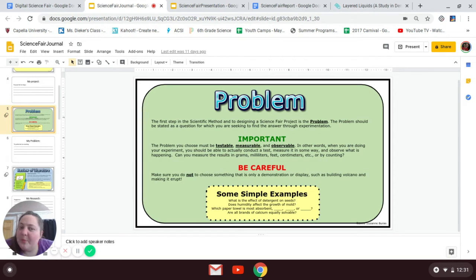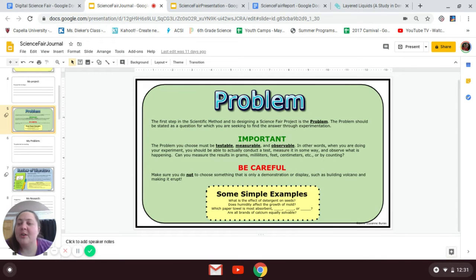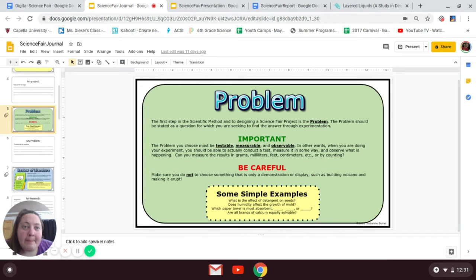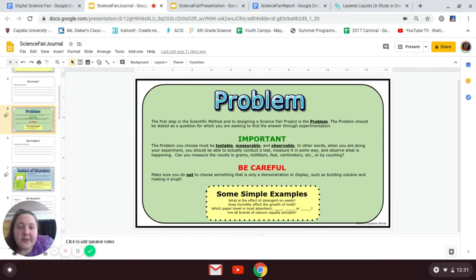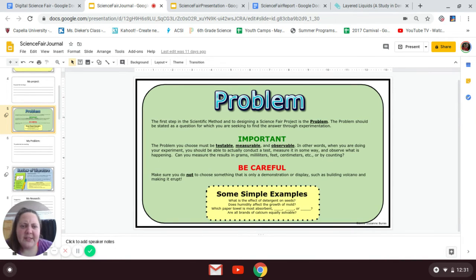Everyone just has to pick a project that's interesting to them and do some research and experiments. My project is going to be about density. You see how the examples on the problem sheet say things like, 'What is the effect of detergent on seeds?' Well, that's really interesting.